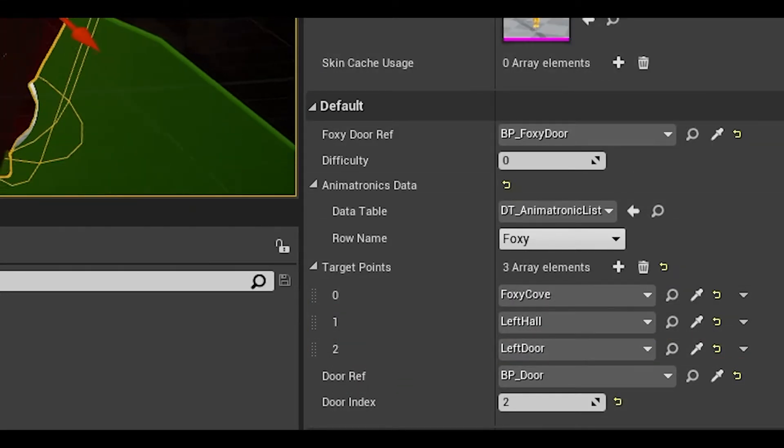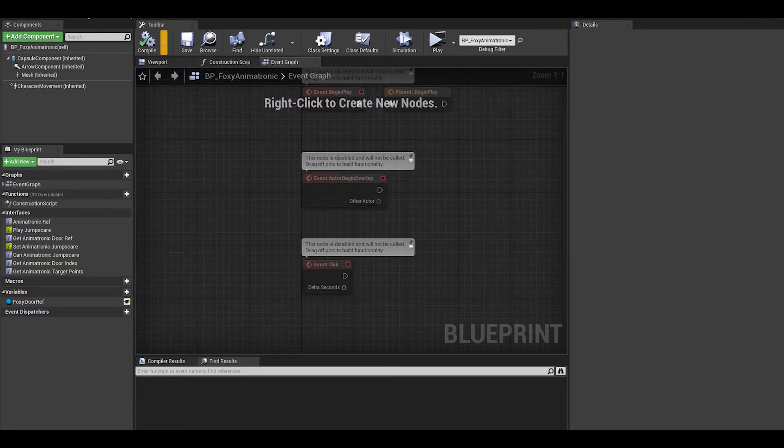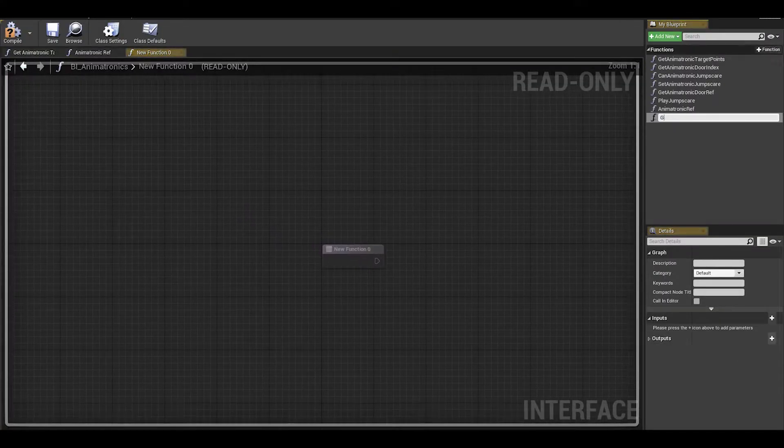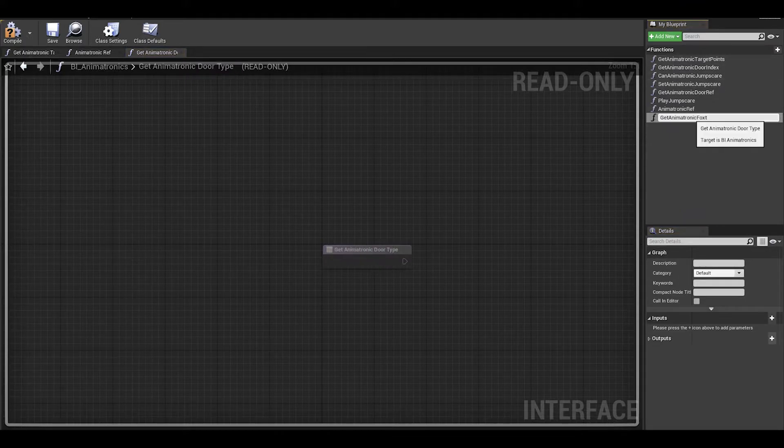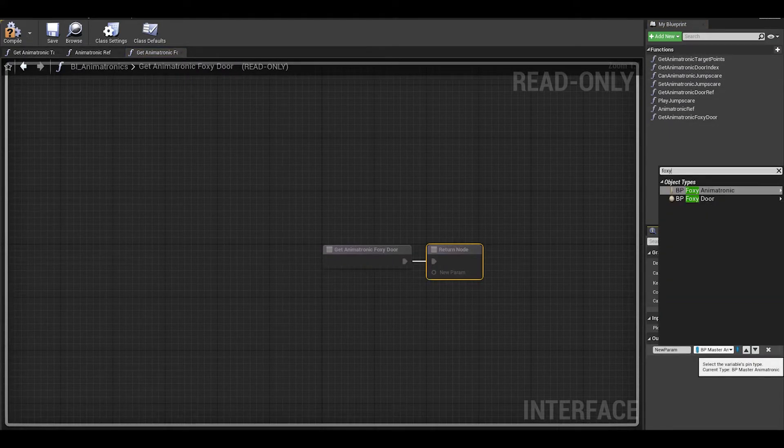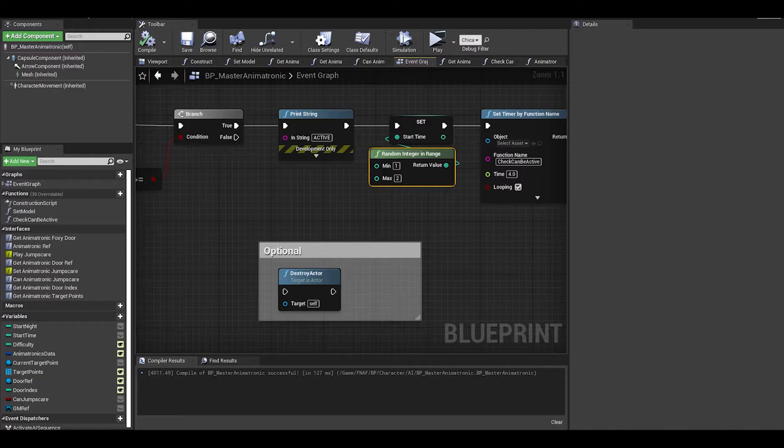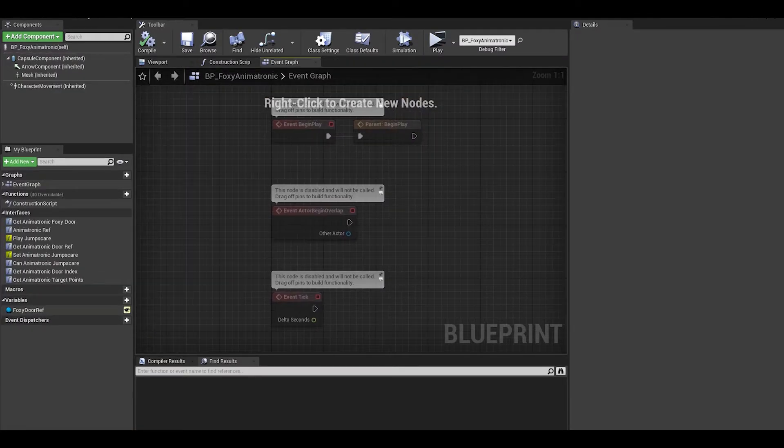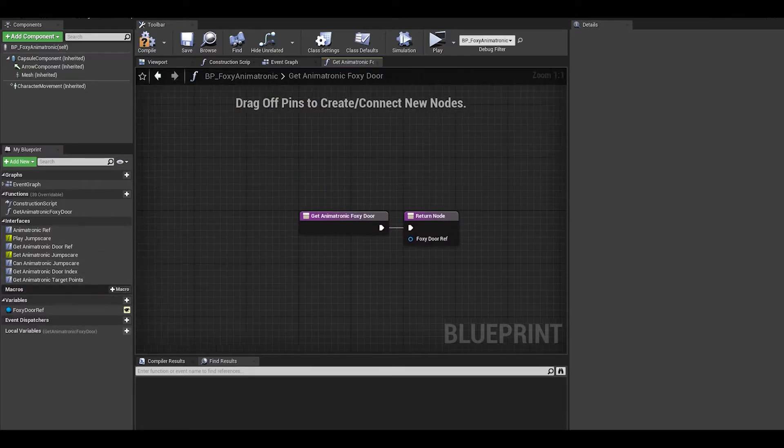Now as usual to share information to the controller, go to your interface and call it animatronic foxy door ref. The output is foxy door actor. Now back in the foxy animatronic, we can implement it and give it the variable we added.